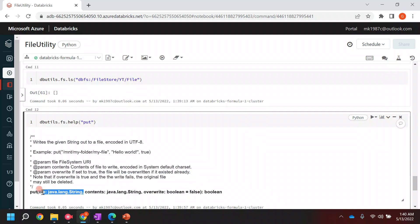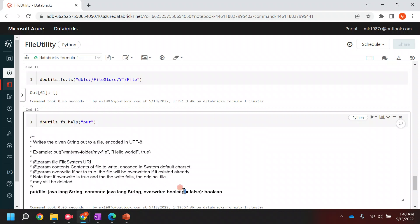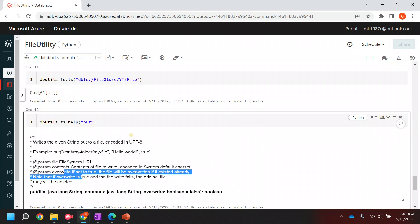The first parameter will be the file path, the second parameter will be the string data which you want to write in that particular file, and the third is the override boolean if you want to override that file.